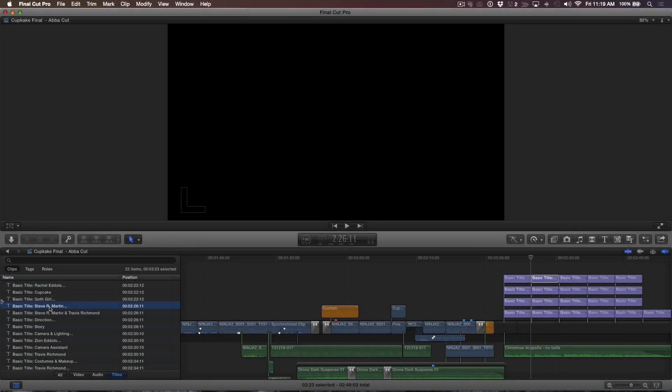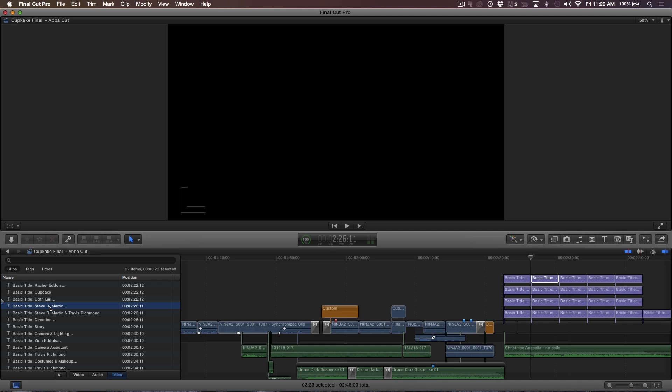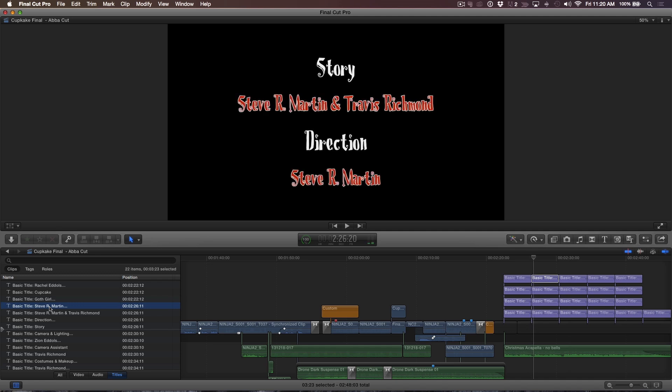The reason we're not seeing the selected title in the viewer is that I've applied a fade at the head of the title. Tapping the right arrow a few times will reveal it. Because the clip is selected, I can start editing it.